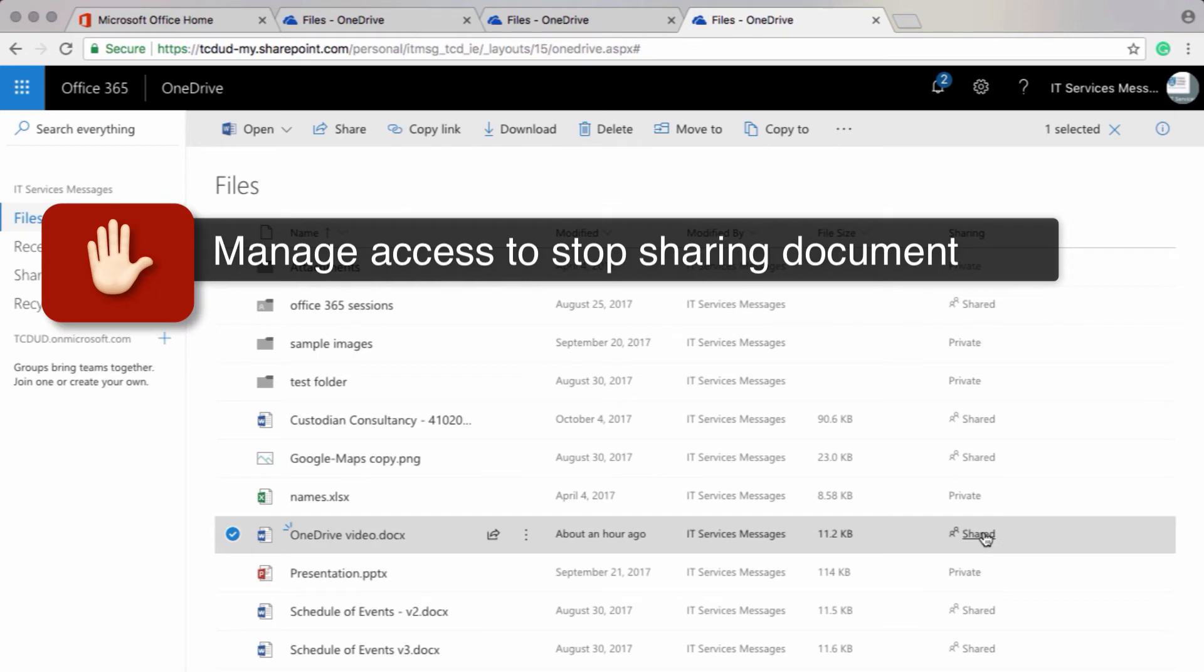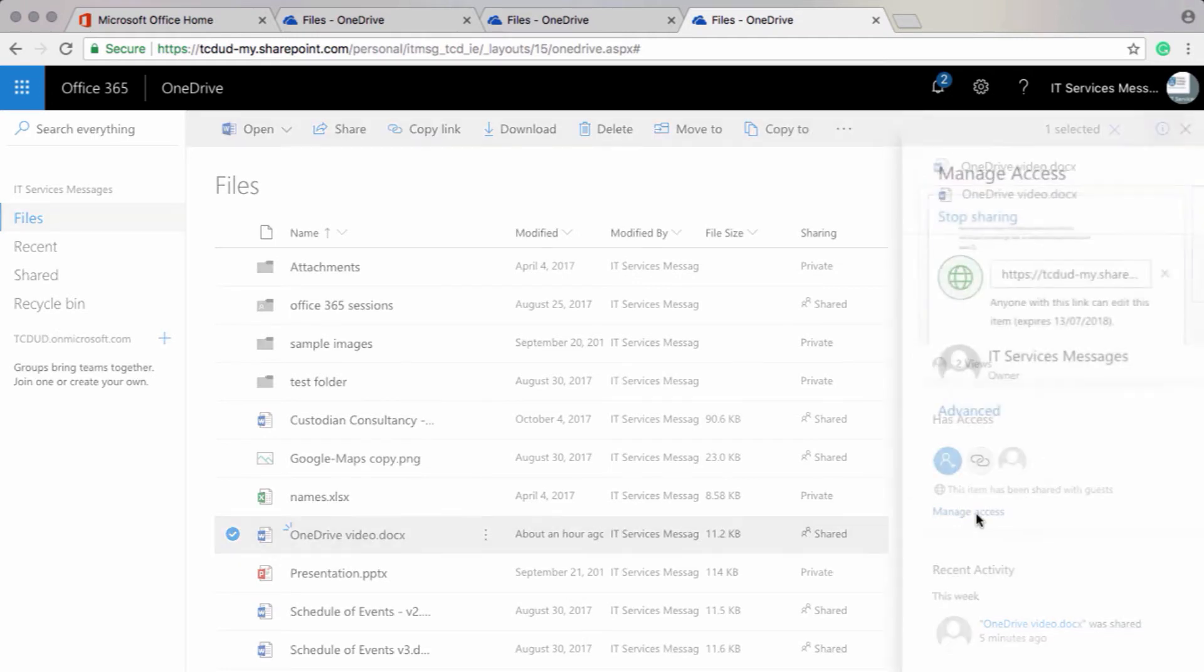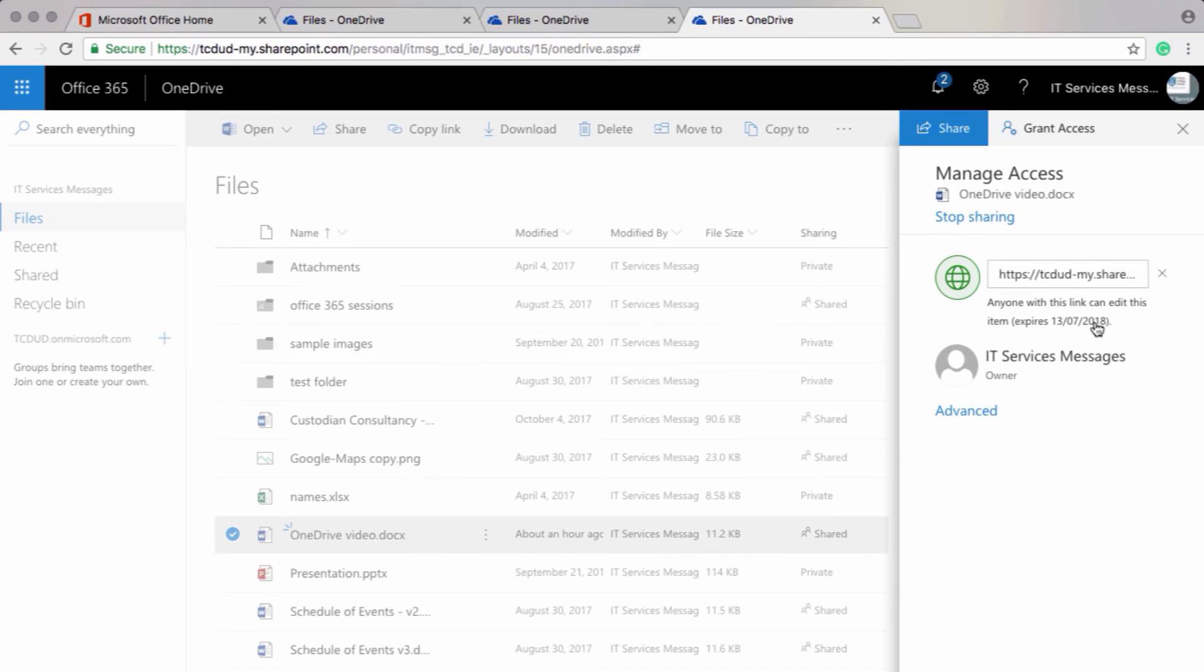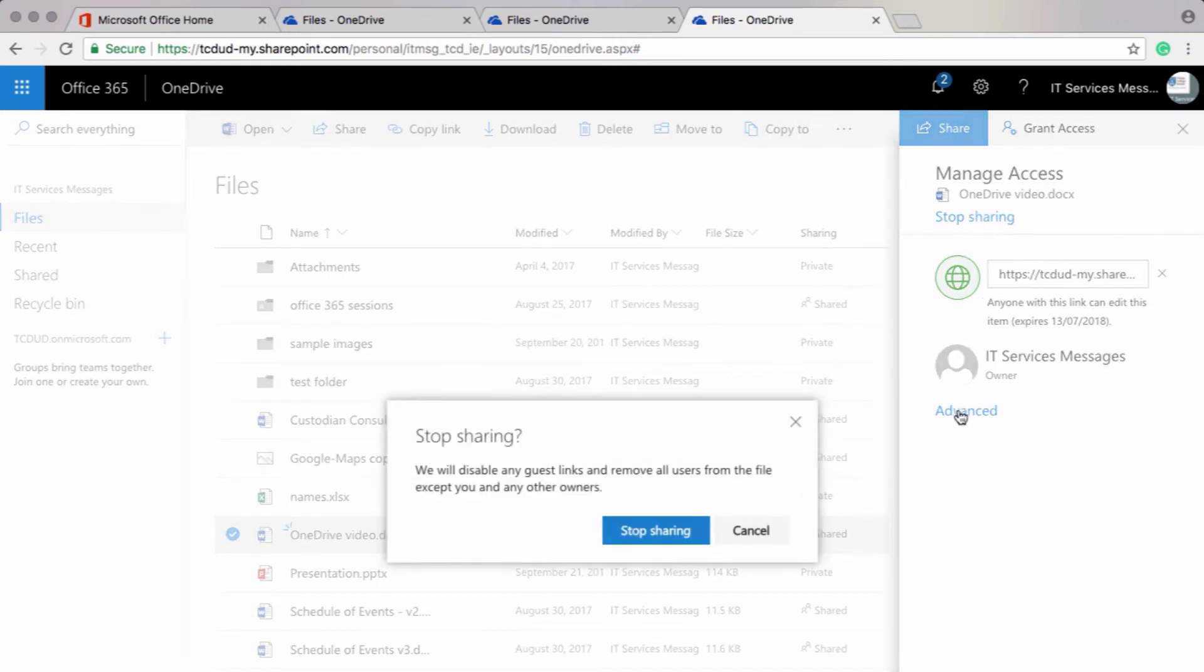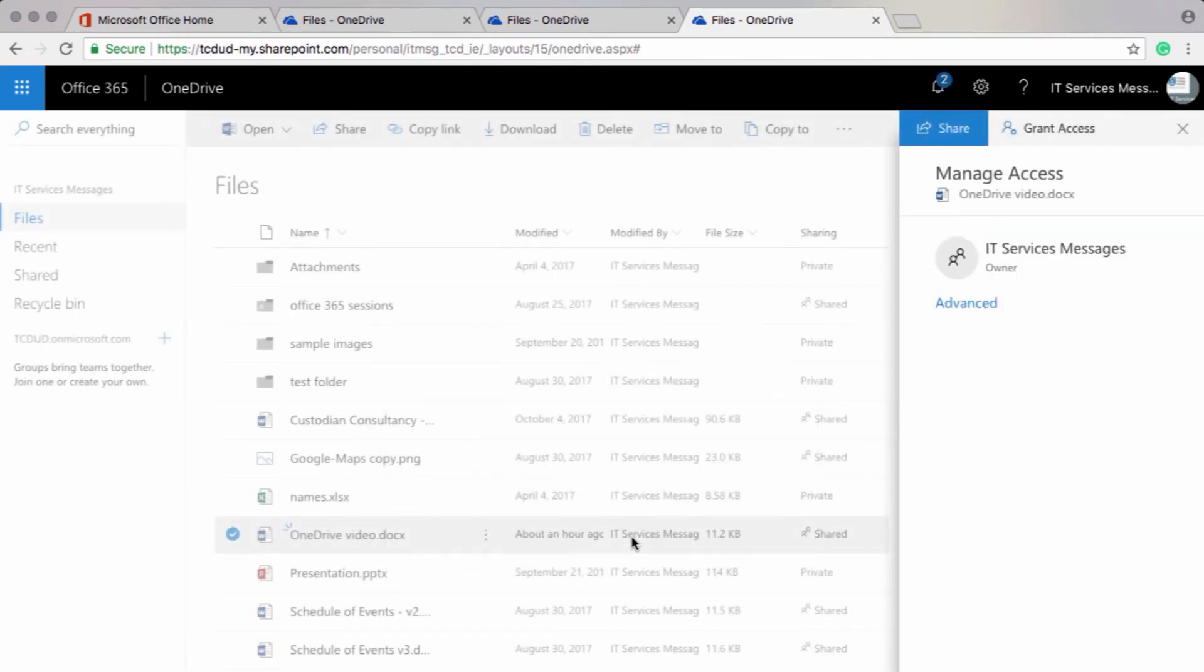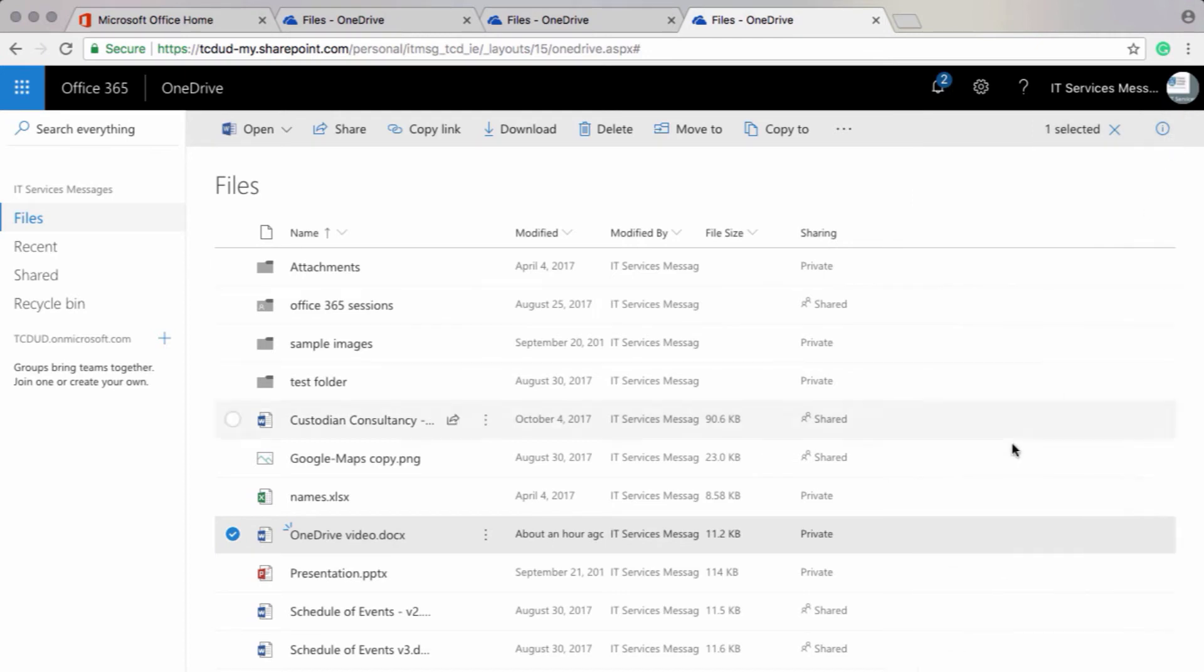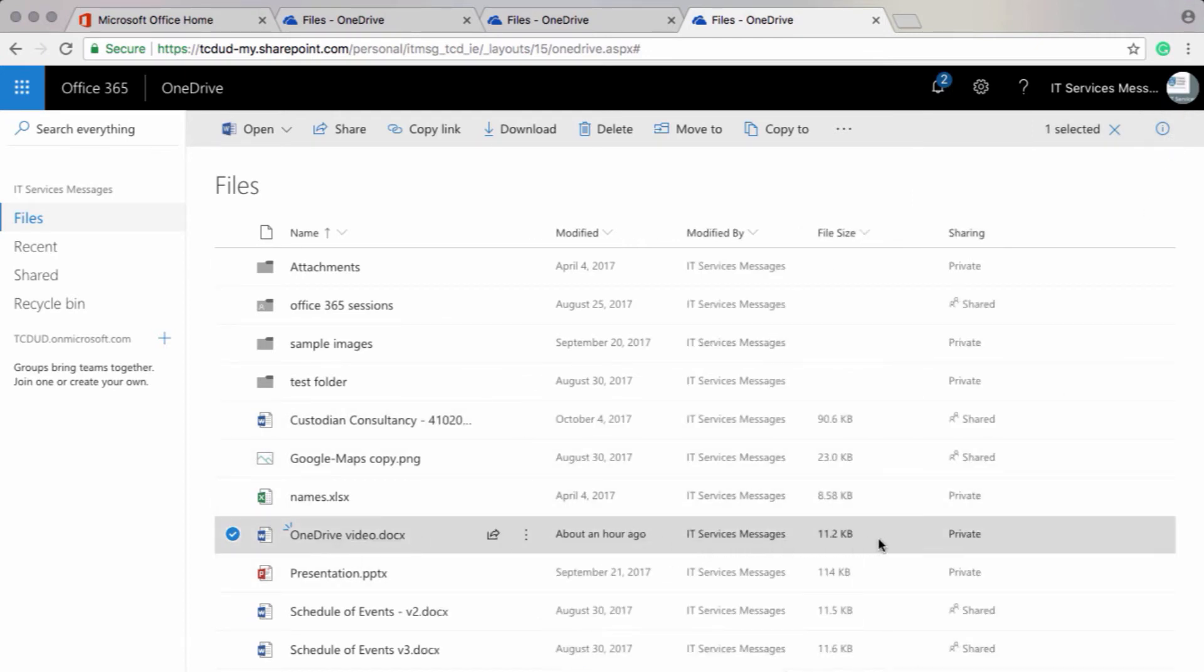If I want to manage my sharing or stop sharing something, I'll click on shared again and then click on manage access. I can see the expiry date for this link here. And then I just click on stop sharing. So anyone who has access to this link will no longer have access to it once I click on stop sharing. And then I can very quickly check my privacy options again by having a look at the right side of the screen. And it says private. Excellent.